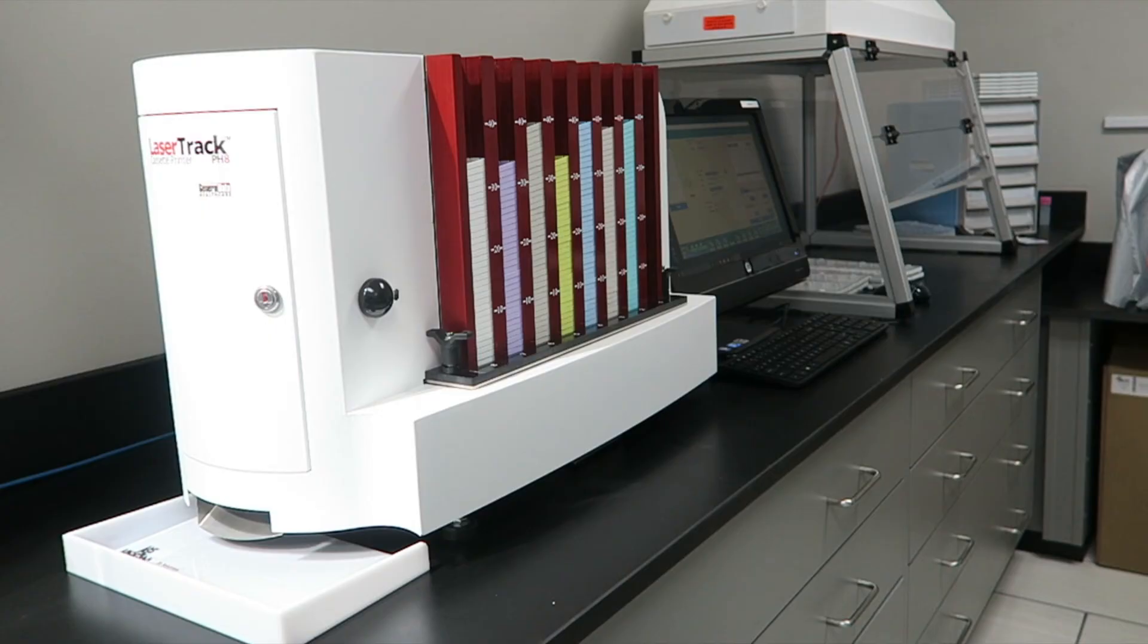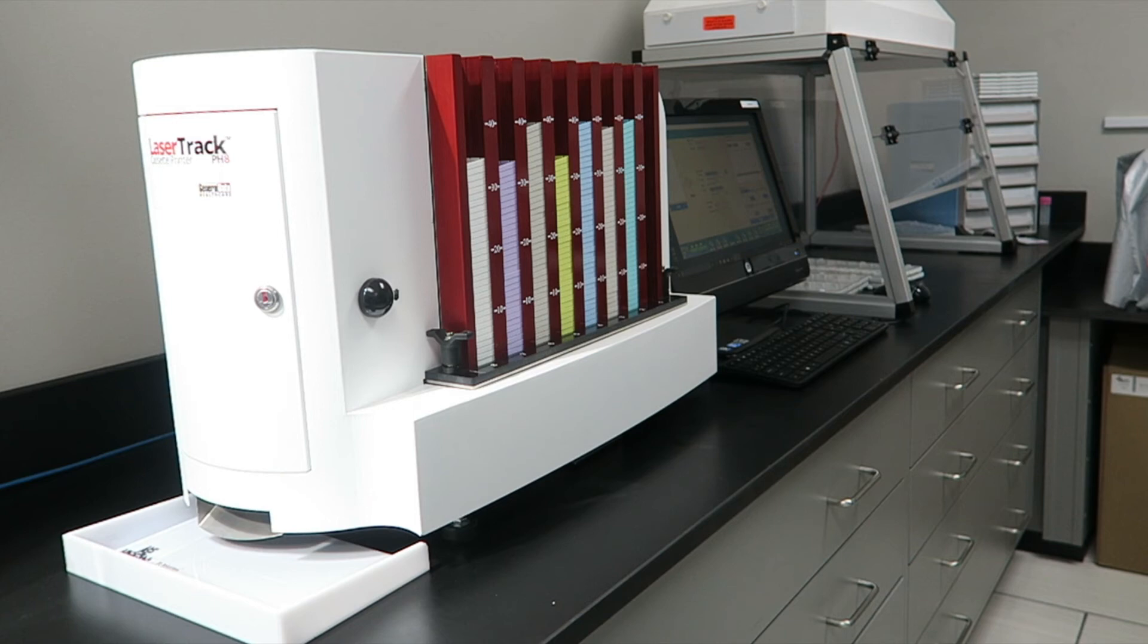The LaserTrack PH-8 cassette printer's reliability, print speed, cassette handling, and barcode printing expertise make it a great choice for today's labs with high volume cassette printing needs and for those who want to use barcode technology to track tissue specimens.